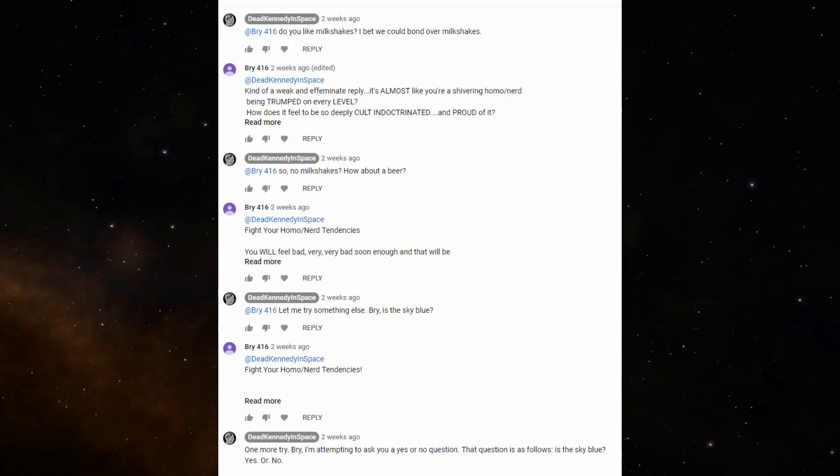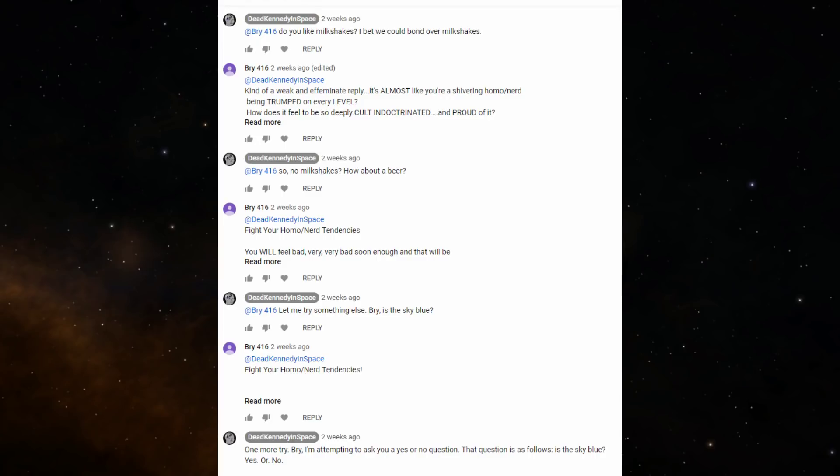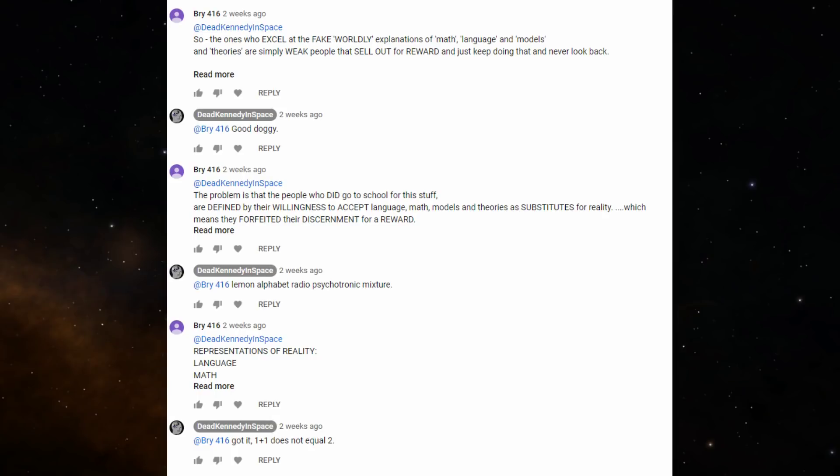So instead, I asked Bri if he would prefer to bond over a beer. He told me to fight my homo nerd tendencies, though he typed it as though it were a book title. I really feel like asking someone if they want to have a beer is the opposite of a nerd tendency, but okay. 'Let me try something else,' I said. 'Bri, is the sky blue?' Bri responded by again telling me to fight my homo nerd tendencies, and then ranting about, I don't know, something. So I gave him one more chance and repeated the question. He replied by rambling. At this point, I gave up, as you can see.